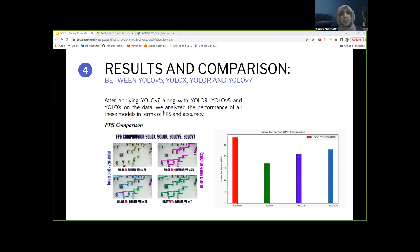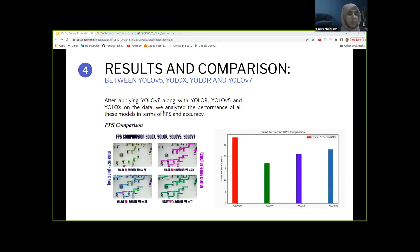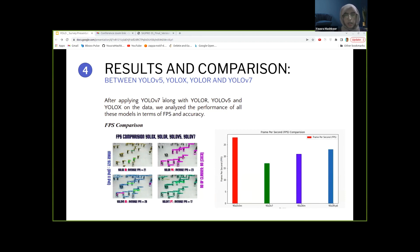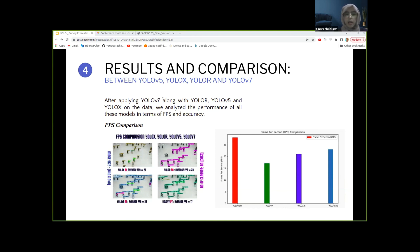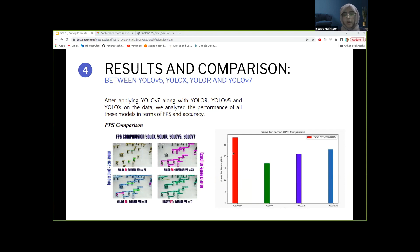After applying YOLOv7 along with YOLO-R, YOLOv5, and YOLO-X on the same dataset, we analyzed the performance of all these models in terms of frames per second and accuracy. For frames per second comparison, when YOLOv5 was applied to the data, it showed the speed of 27 frames per second, which is followed by YOLO-R that yielded 23 frames per second. YOLO-X gave frames per second of around 22, slightly less than YOLO-R. But unfortunately, the lowest speed displayed by one of the YOLO variants was YOLOv7, giving only 17 frames per second. Indeed, YOLOv5 has the highest frames per second rate, which we can observe in the bar graph here.